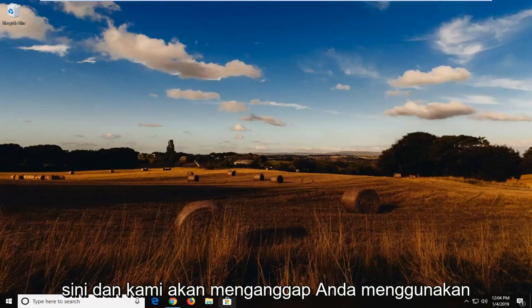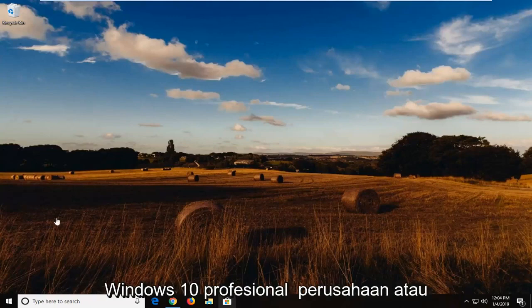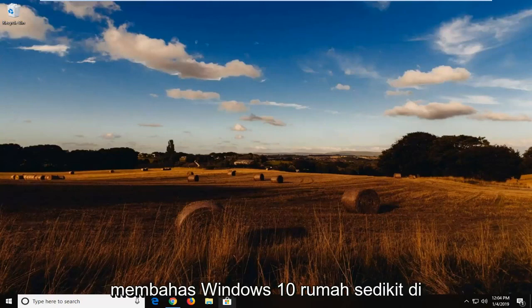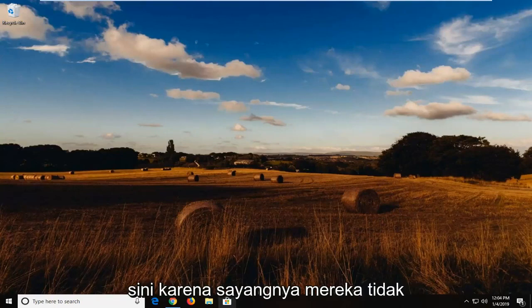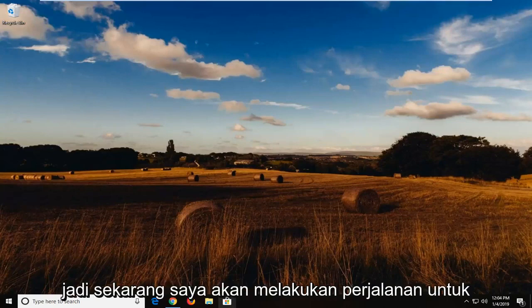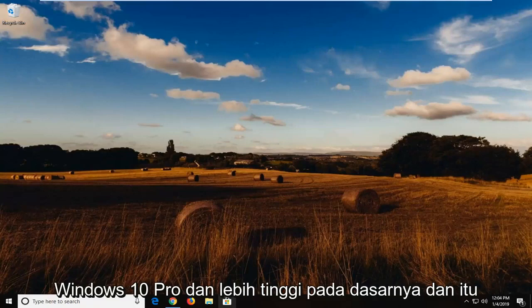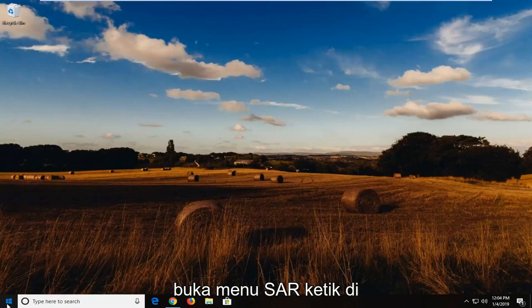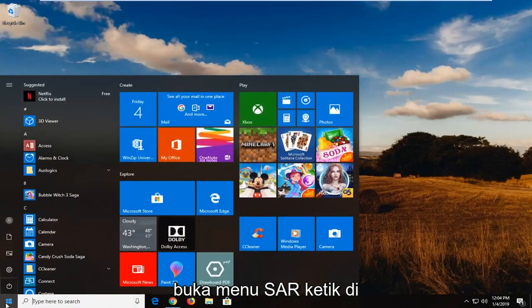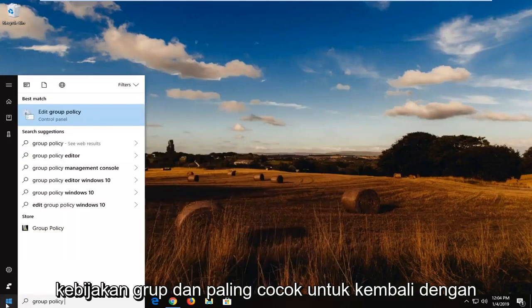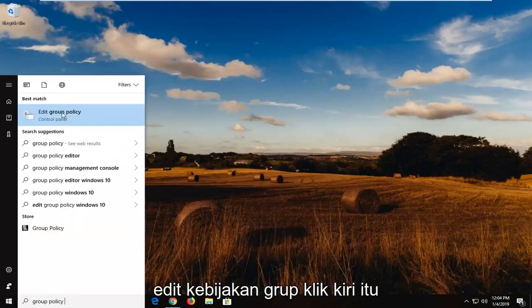Assuming you're on Windows 10 Professional, Enterprise, or higher — not Windows 10 Home. I will address Windows 10 Home in a little bit since they unfortunately do not have the local group policy editor. So right now I'm going to do a walkthrough for Windows 10 Pro and up, and that would be to edit the group policy. Open up the start menu, type in 'group policy,' and the best match should come back with 'Edit Group Policy.' Click on that.